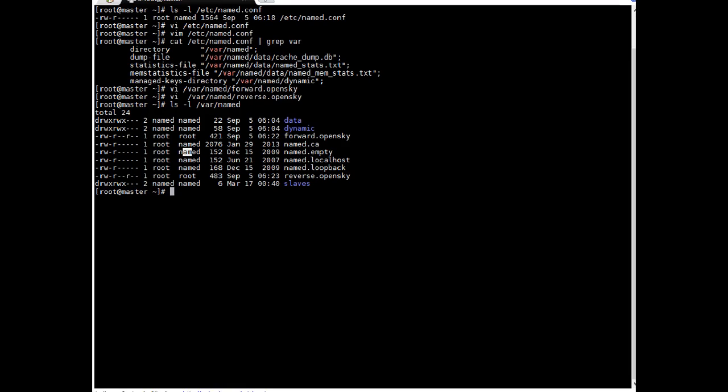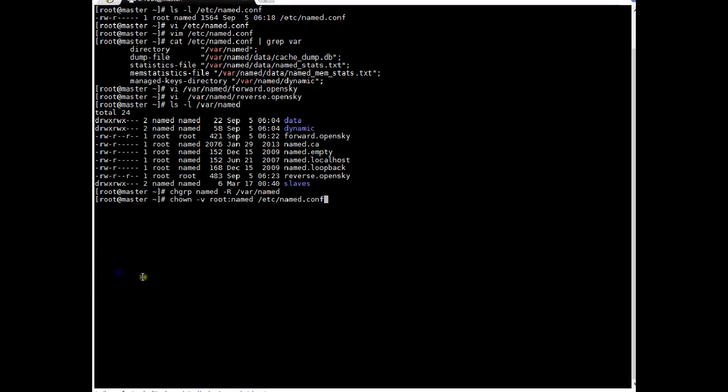Okay. So first we will change ownership. I am changing recursively. I am changing group of /var/named to named. Okay. That's done. And here I am changing root. Changing the ownership to root and named for /etc/named.conf. By default it got root and root. So let's do it. Okay. So it's done.